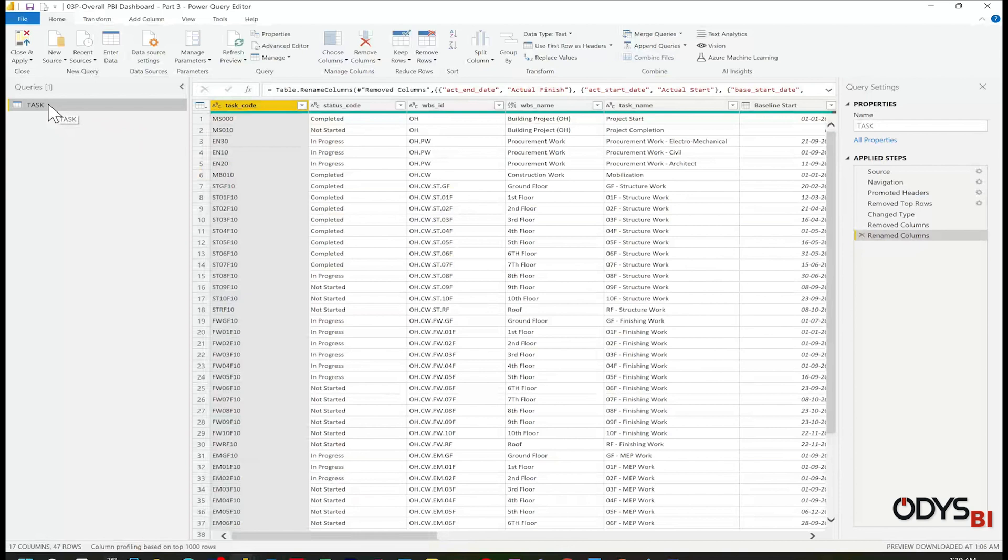In the last videos, we created a task table from the exported Excel file from Primavera. Now to make the WBS table, I'll make a table reference to the task table.